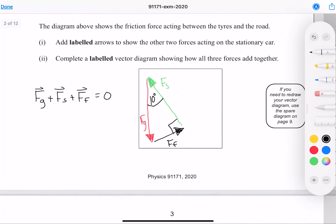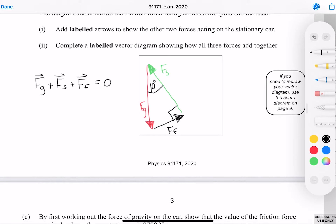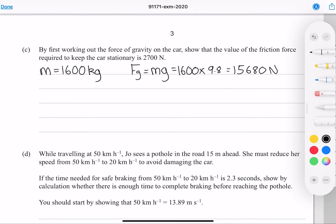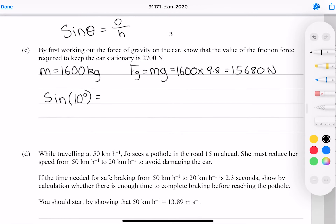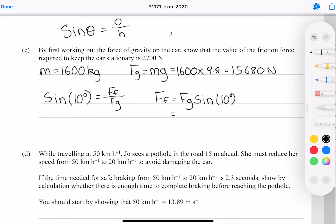To find the force of friction, we use SOH-CAH-TOA. Sine of the angle equals opposite over hypotenuse, so sine of 10 degrees equals the friction force divided by the force of gravity. Solving for the friction force by multiplying both sides by the force of gravity and putting in our numbers gives me 2,700 newtons to two significant figures.